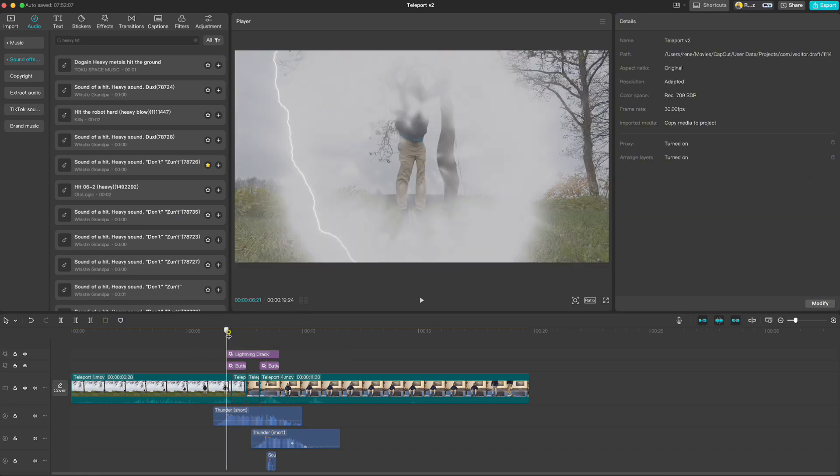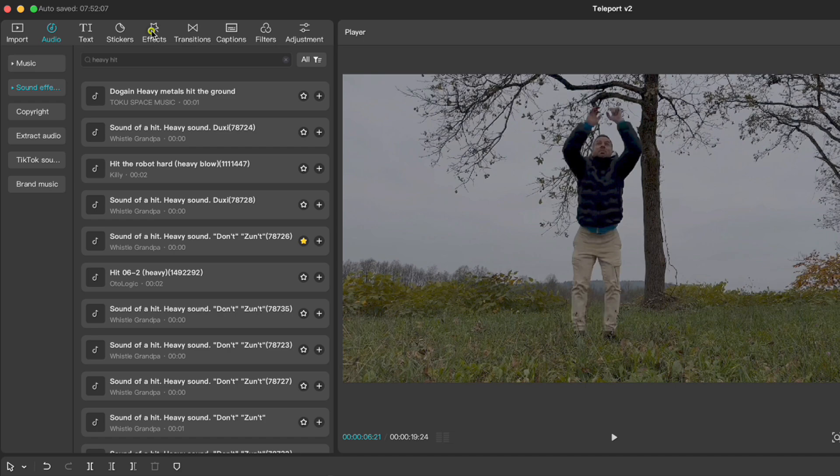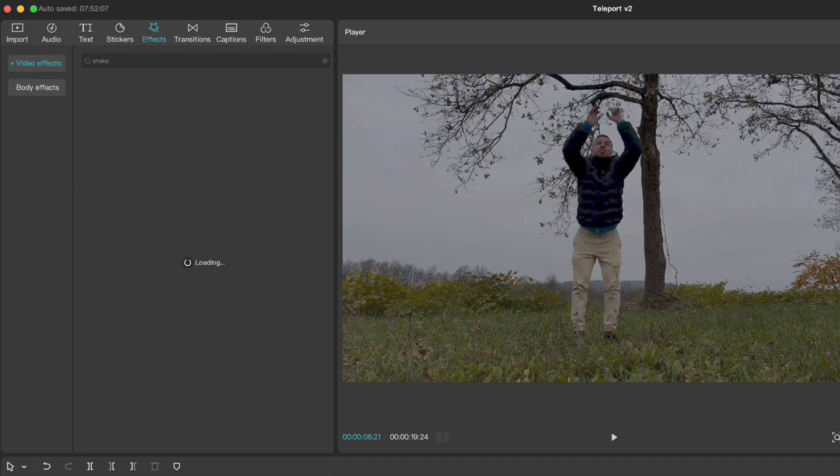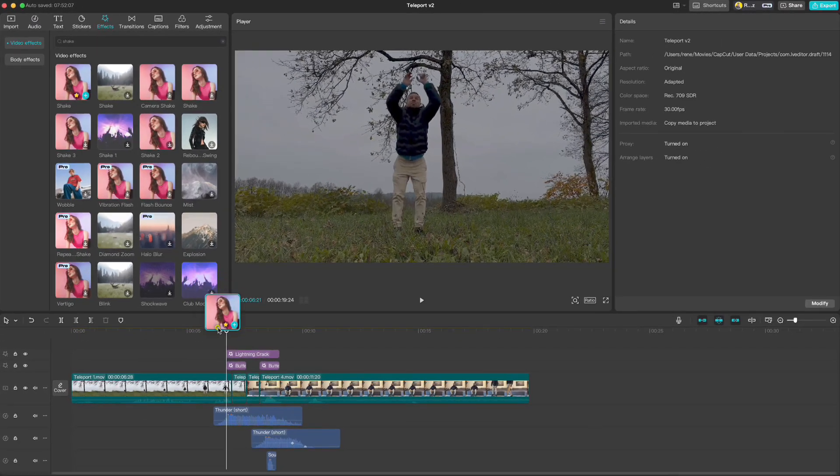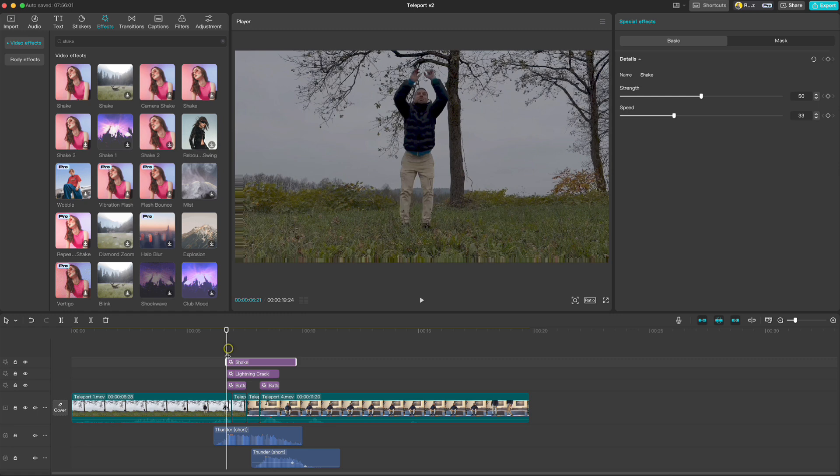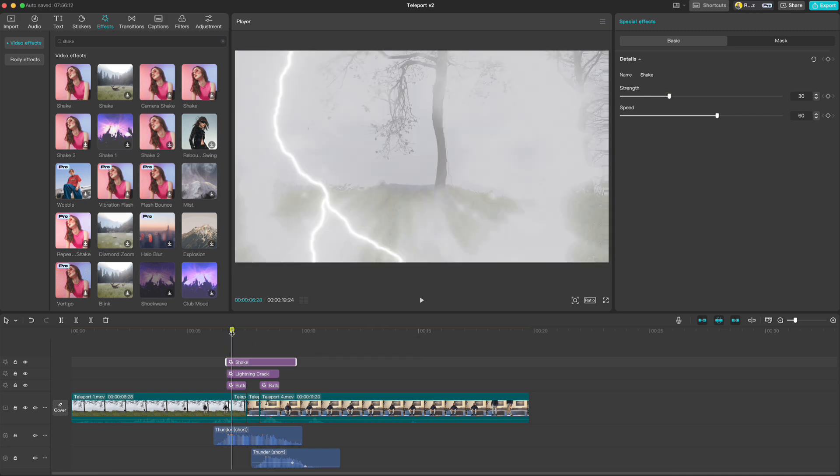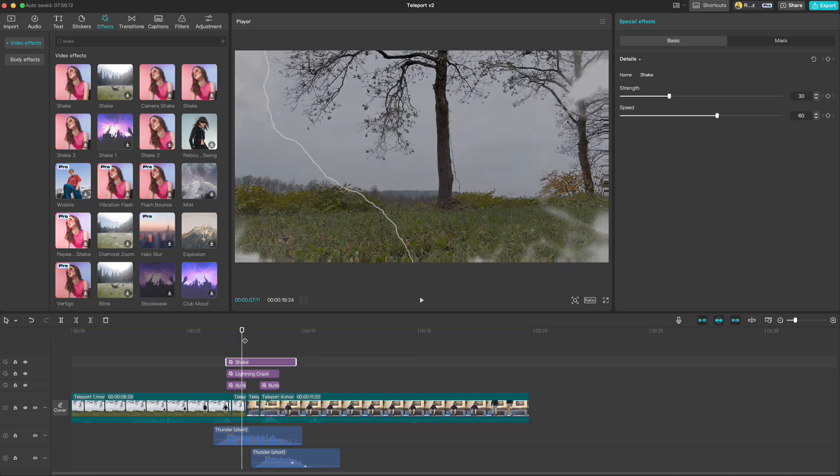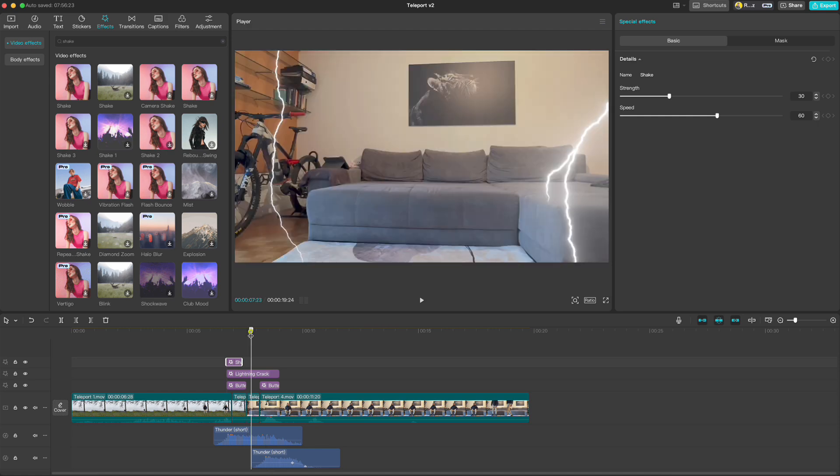Now one more thing we can still add and that is a little shaking. Go up to effects and type shake. Drag the shake effect down. I will increase the speed to 60 and decrease the strength to 30. Then I will cut it here and copy it again to this position.